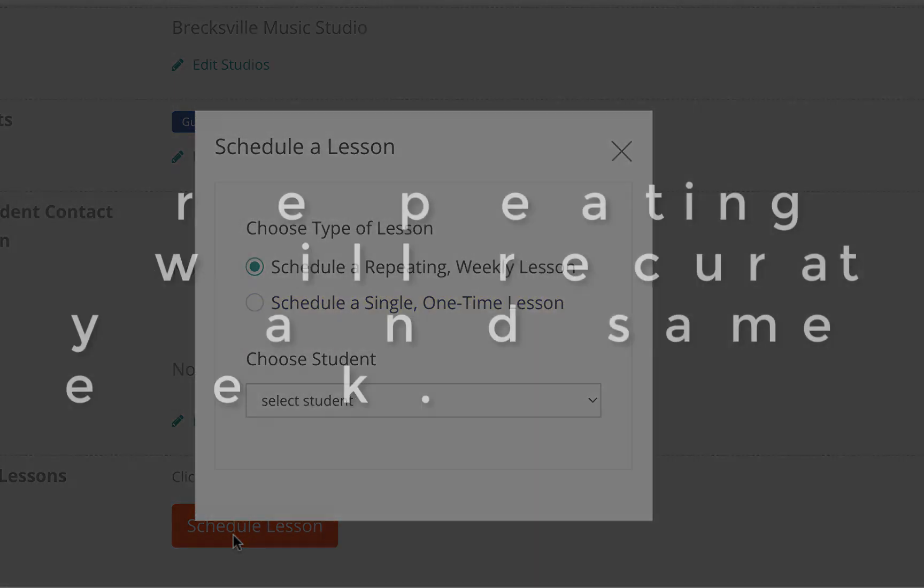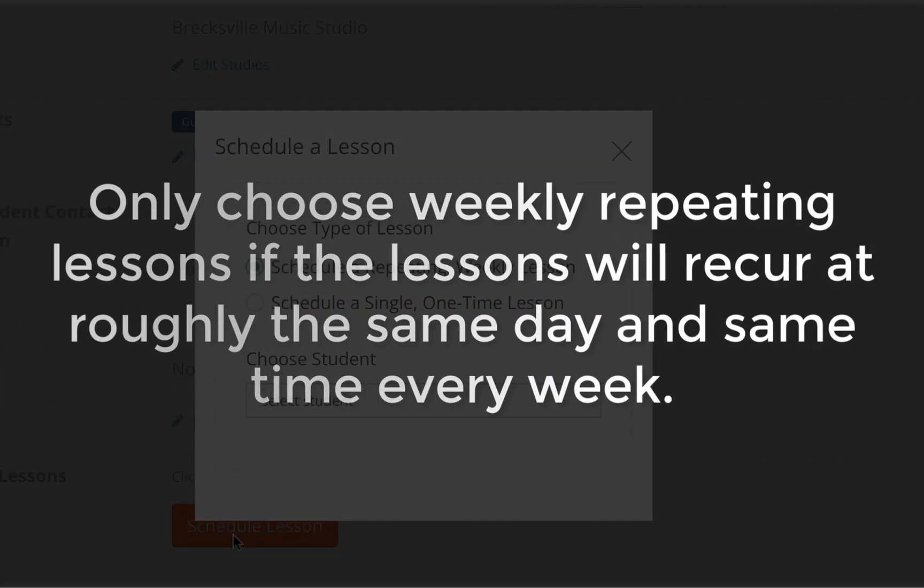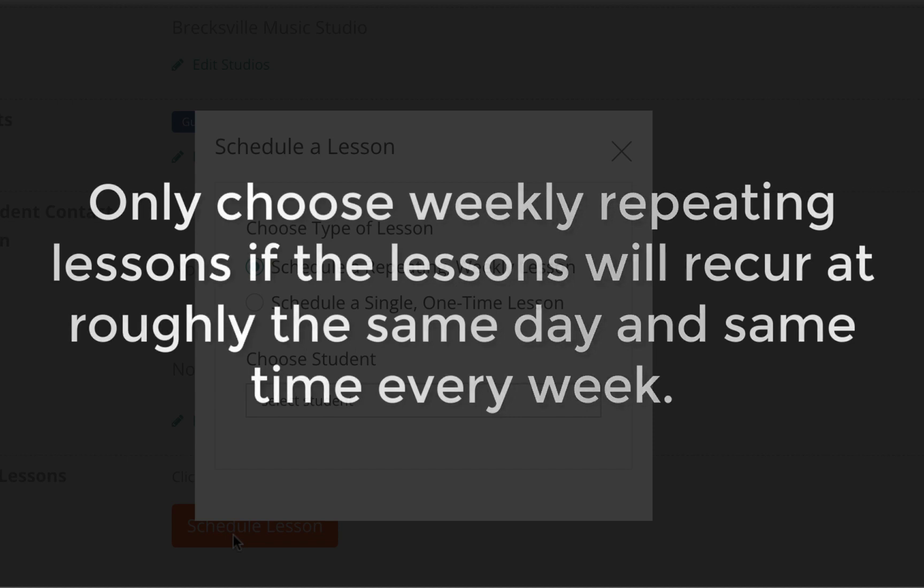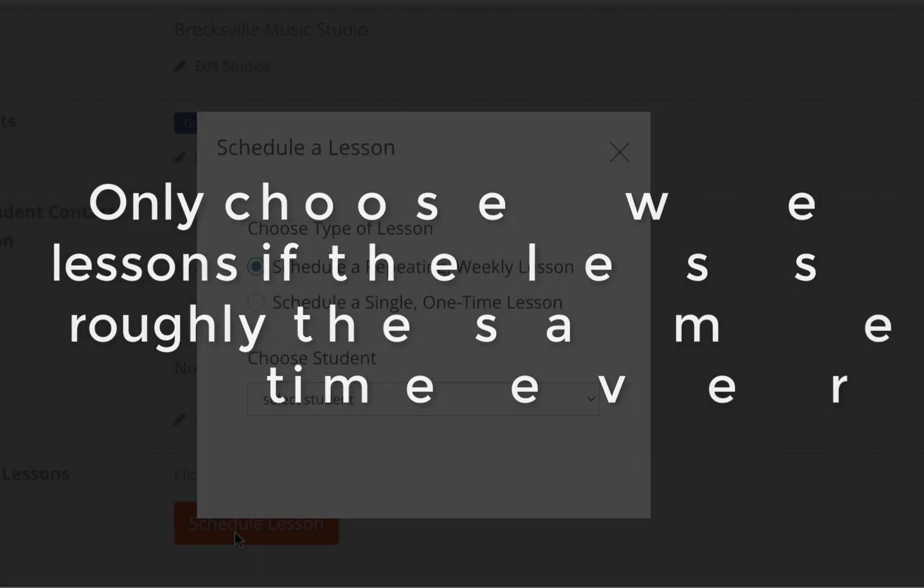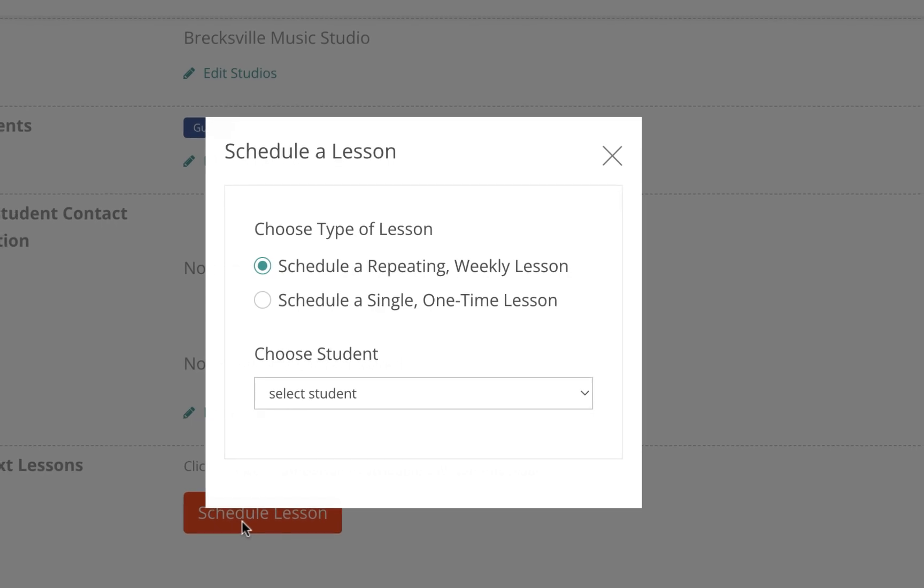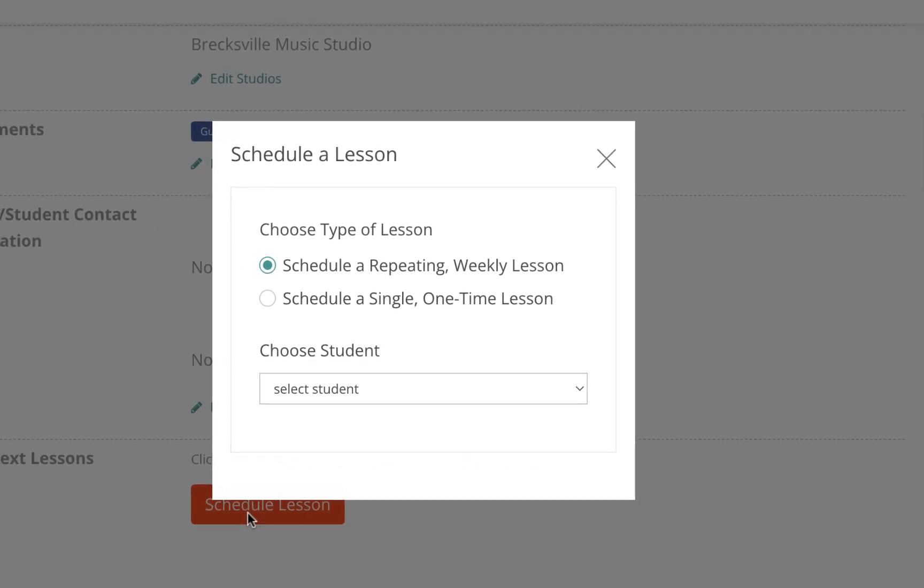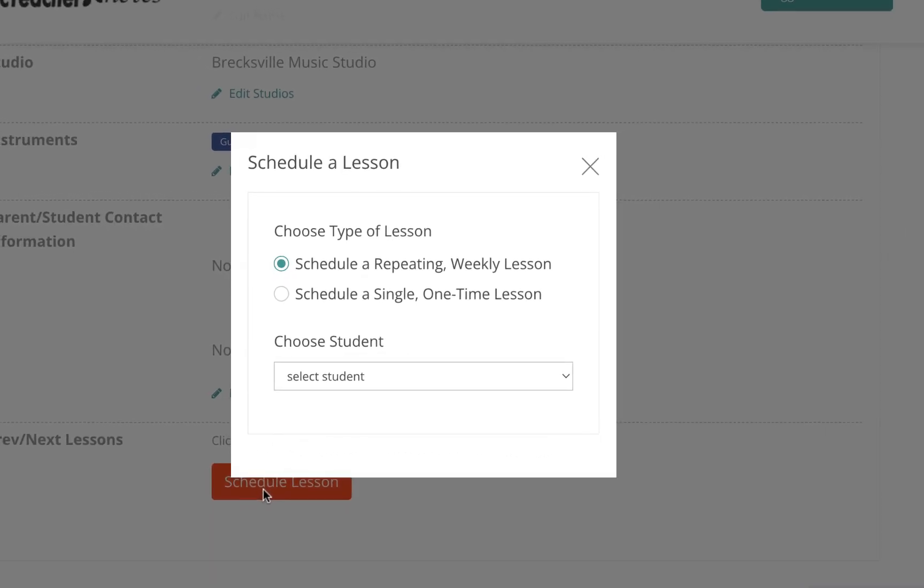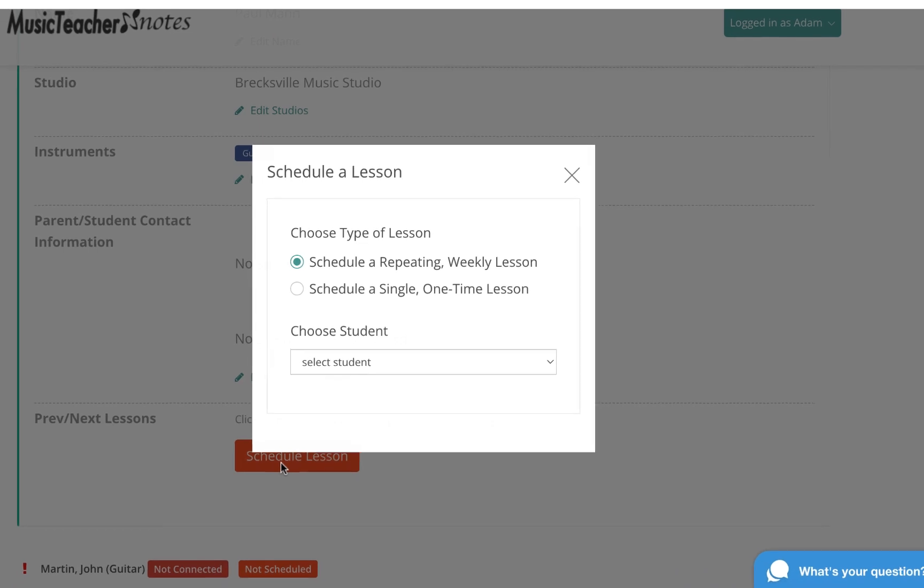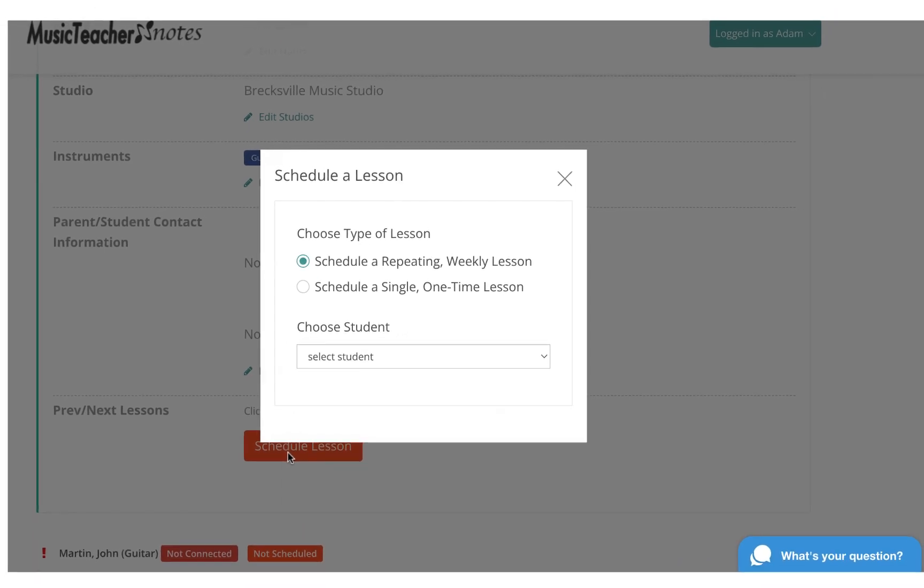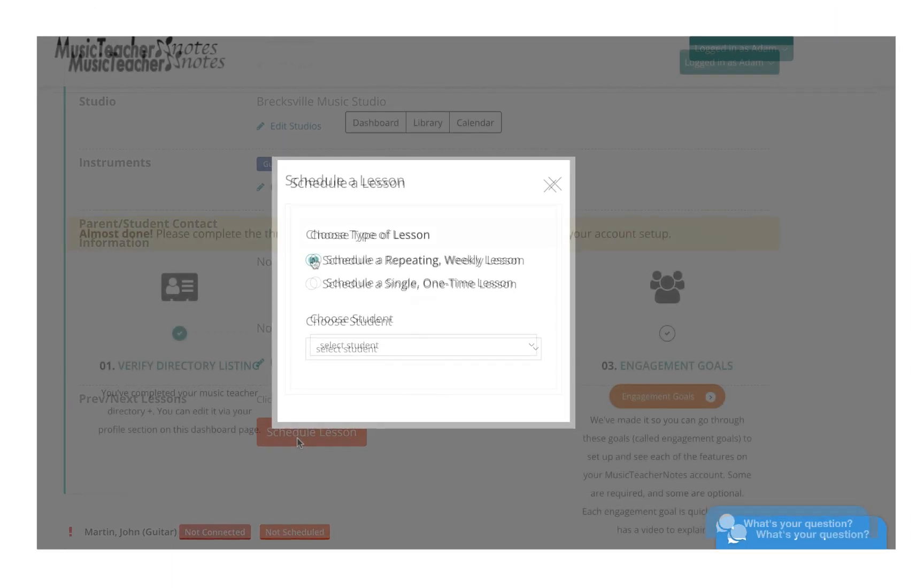Only choose weekly repeating lessons if the lessons will recur at roughly the same time and same day every week. It's fine if you need to modify weekly recurring lessons now and then. The system will initially create lessons each week on the day and time you select. We'll show how both options work.